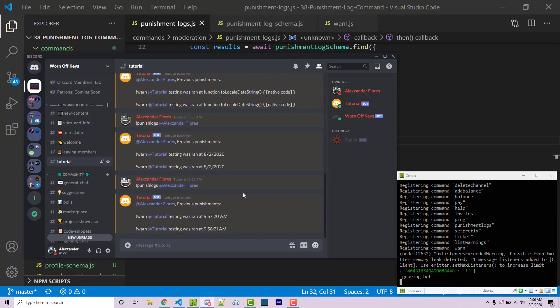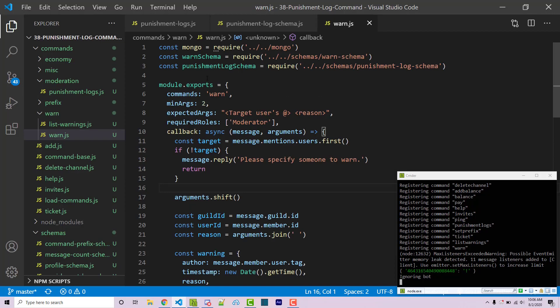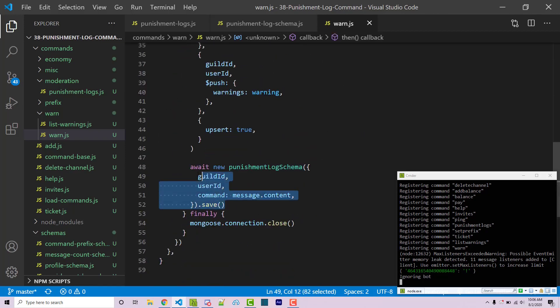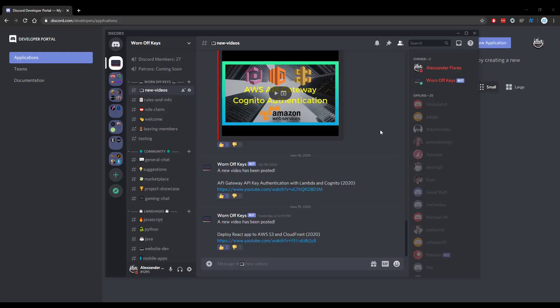This is useful if you want a simple command to log all the punishments a staff member did. I only did this for the warn command — if you have ban, kick, mute, or any other punishment commands you want to log, you'd go into each of those and save the information the same way. That's it for this video — this is how you create a punishment logging system. Thanks for watching this discord.js tutorial. If you want to learn more, click the playlist on screen, or leave a comment or ask in the WornOffKeys Discord found in the description.